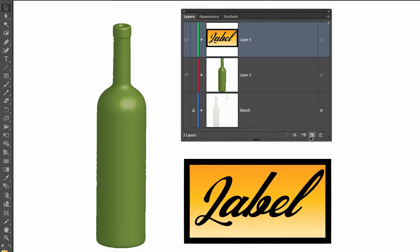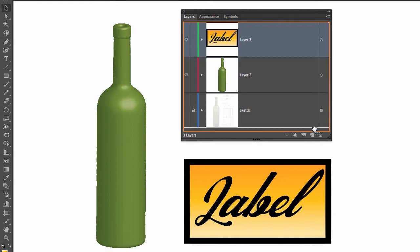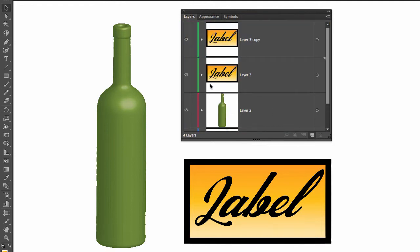I'm going to lock and hide the original one. Let me call this original label.